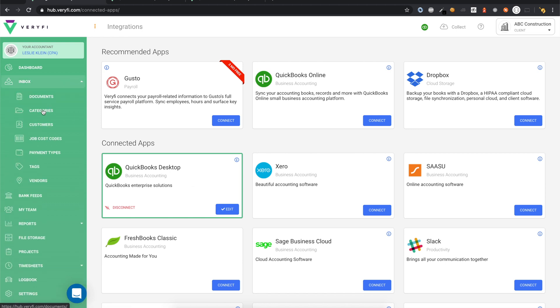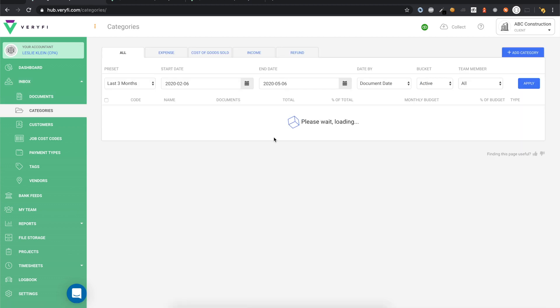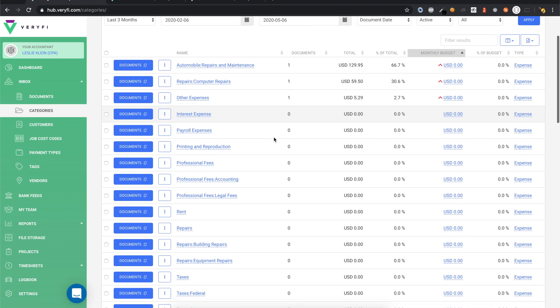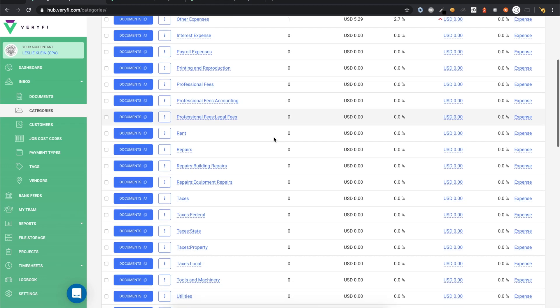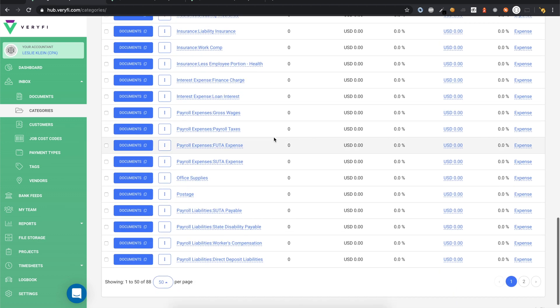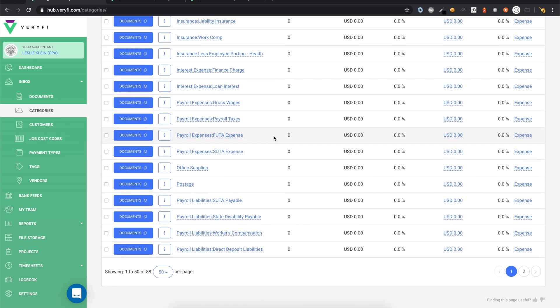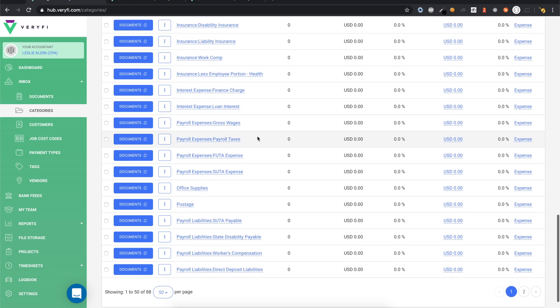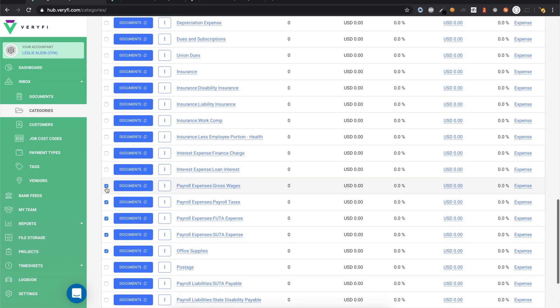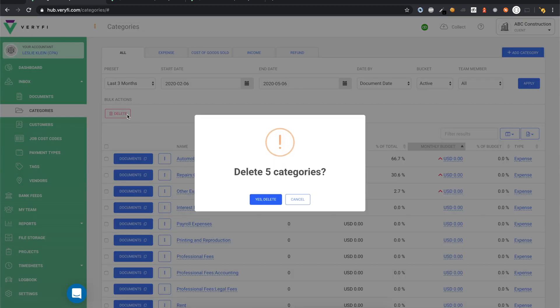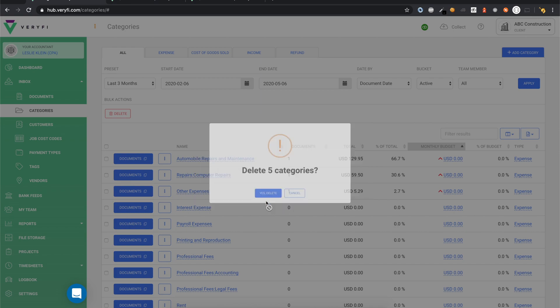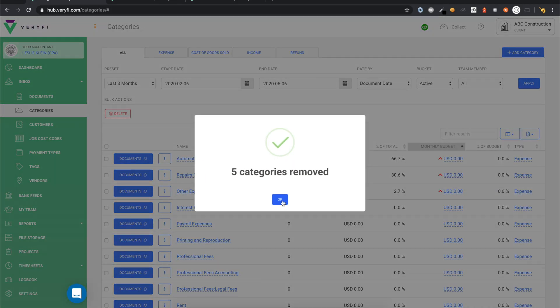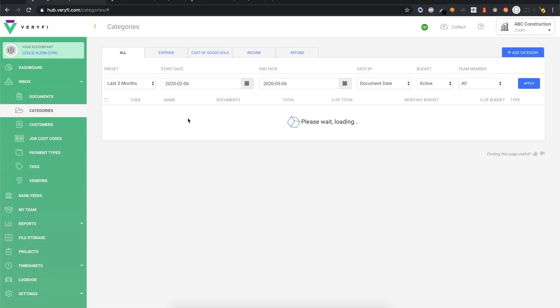Let's open up the Categories page. By running the Import from QuickBooks, your default list of categories in Verify have been replaced with your Chart of Accounts from QuickBooks. If there are any categories you don't plan to use in Verify, you can select them using the checkboxes on the left and delete them from your Verify account. This won't delete your accounts from QuickBooks, but it will reduce the size of your categories list in Verify to make it easier to work with.